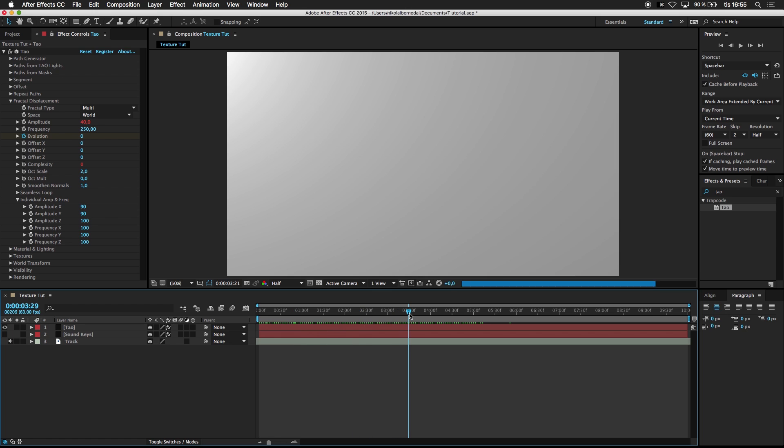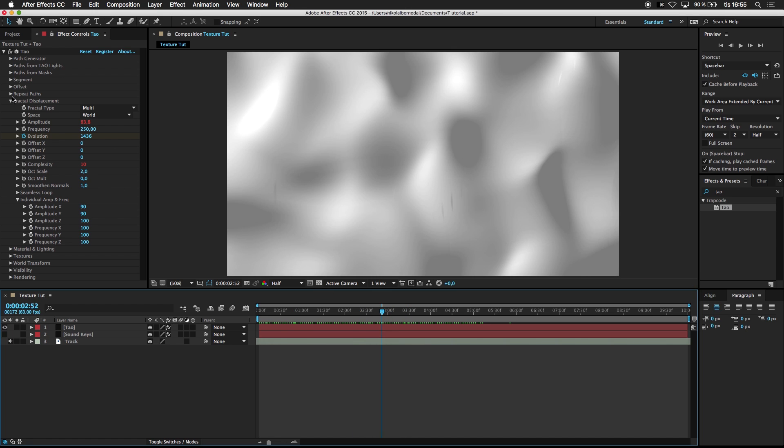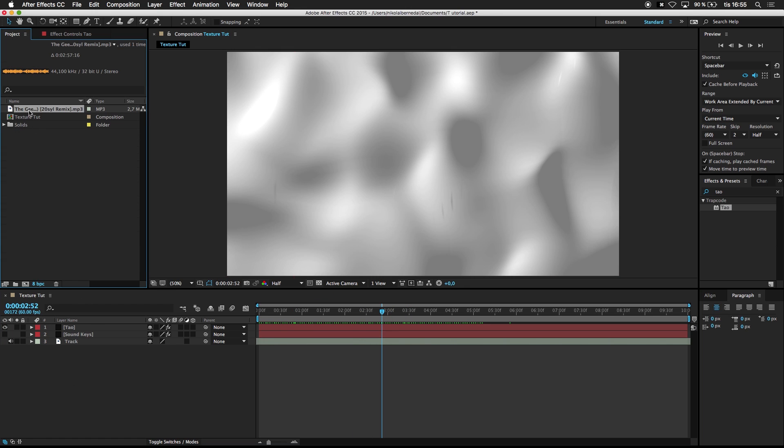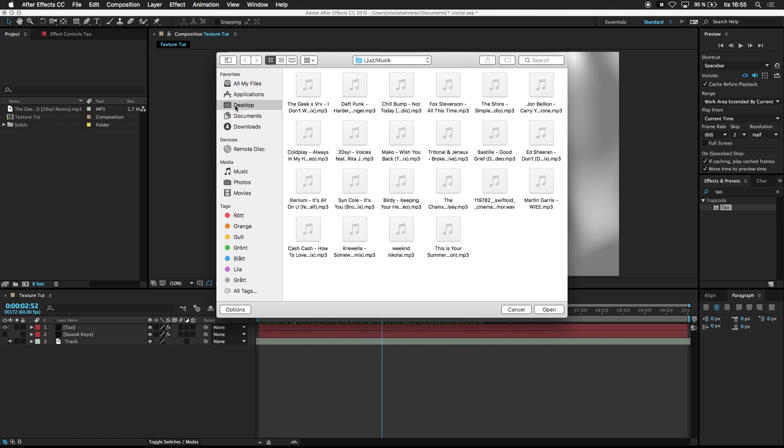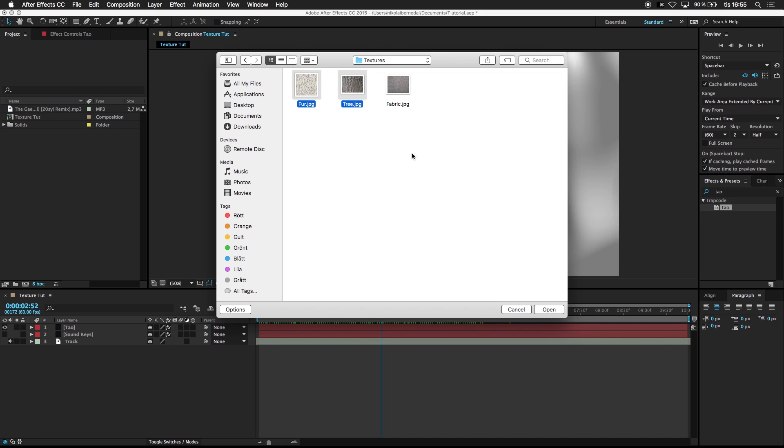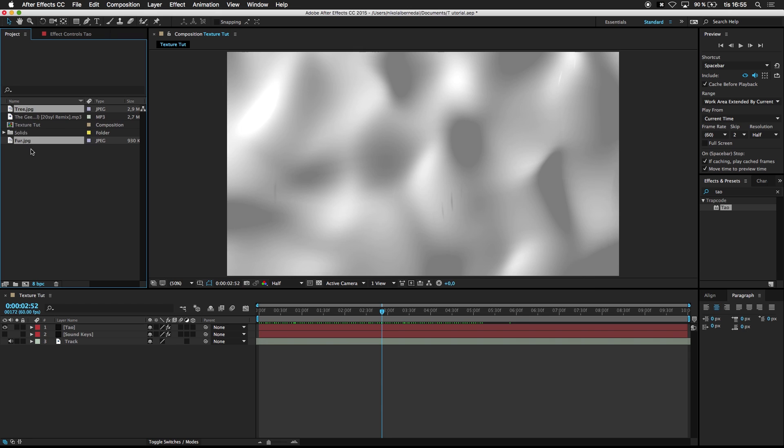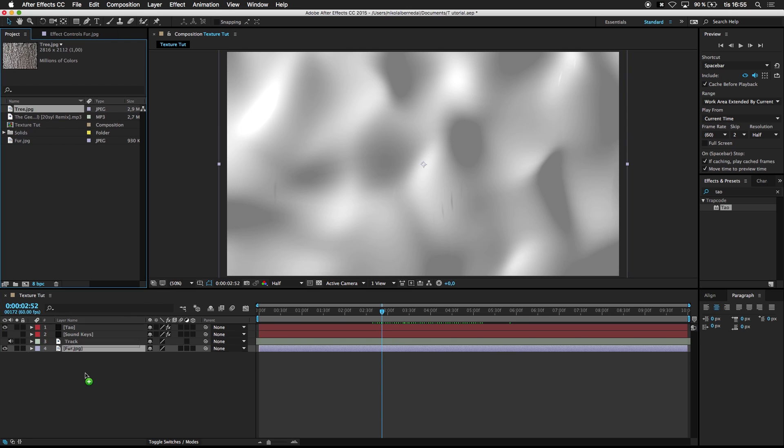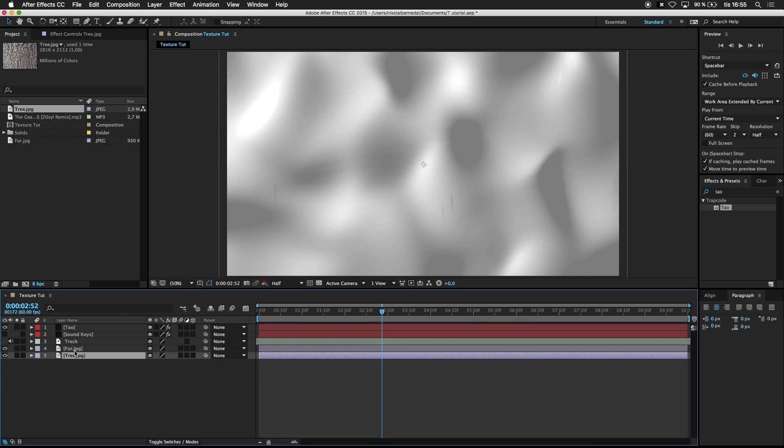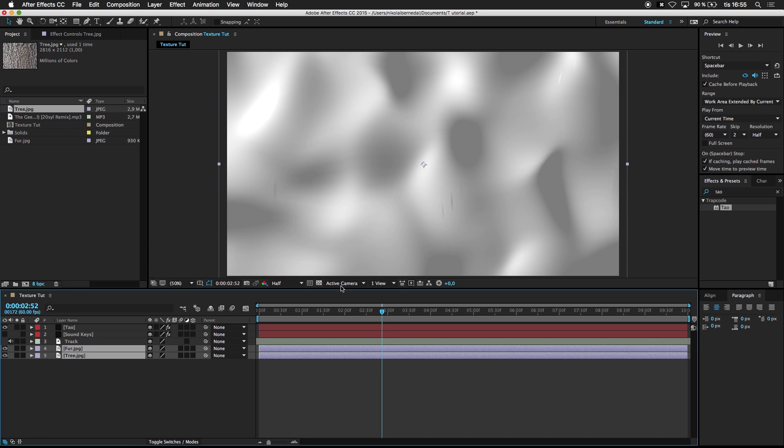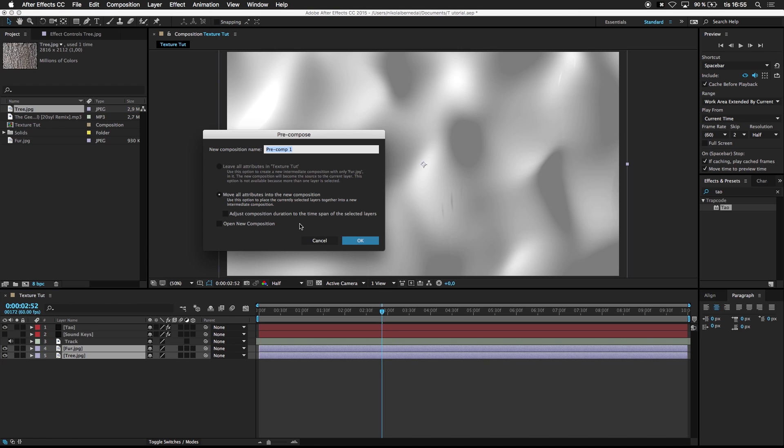Next off is the magic textures that I have. So you want some texture images. I've downloaded some. You can search for those on Google. I will give you the link in the description. So you can download these if you can't find any. So I'm going to use this tree and this fur. So I'm just going to drag them. And I'm going to select those and pre-compose. I'm going to call this texture.